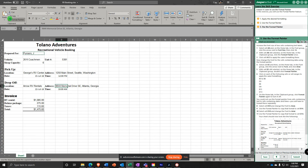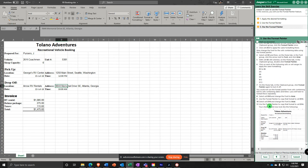Click the Format Painter again to turn it off. The instructions note you could not use the Format Painter on cells containing dates and times because those already have some different formatting.